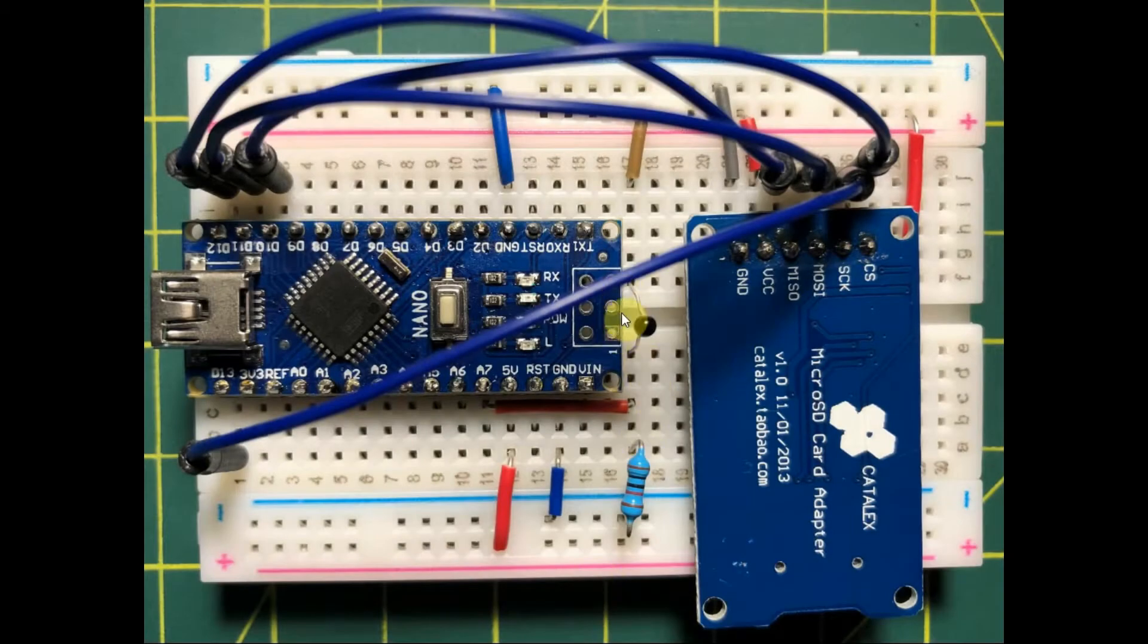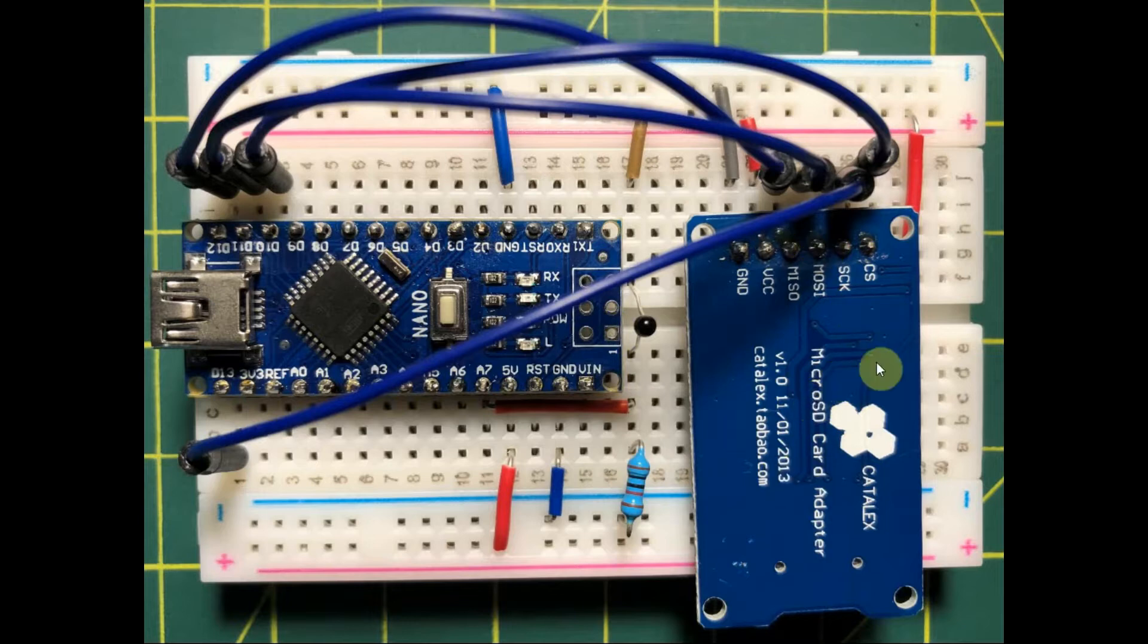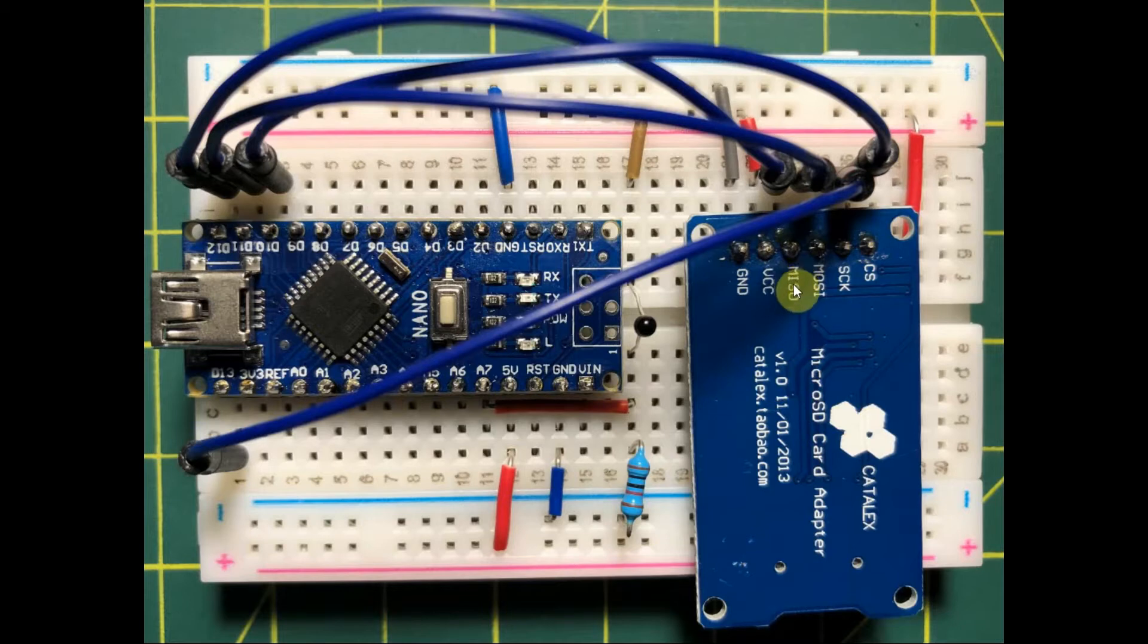The implemented circuit is shown here. The adapter module is interfaced with the Arduino as follows. The master input slave output is connected to digital pin 12,